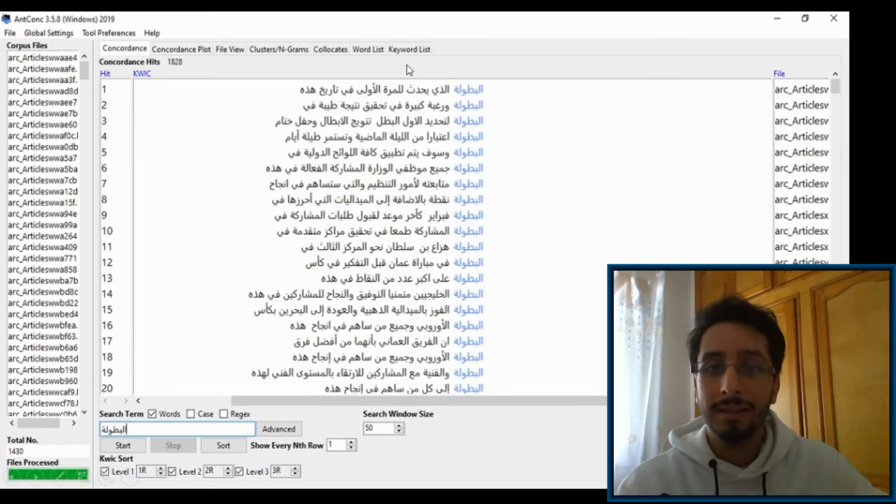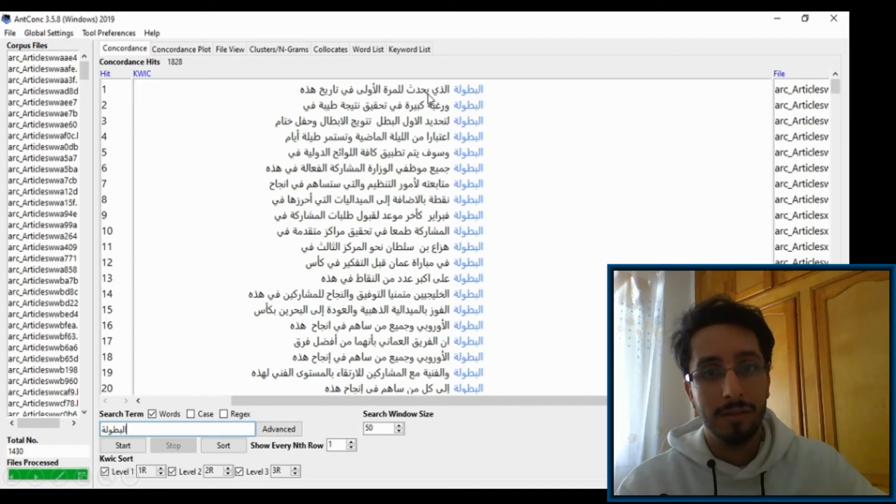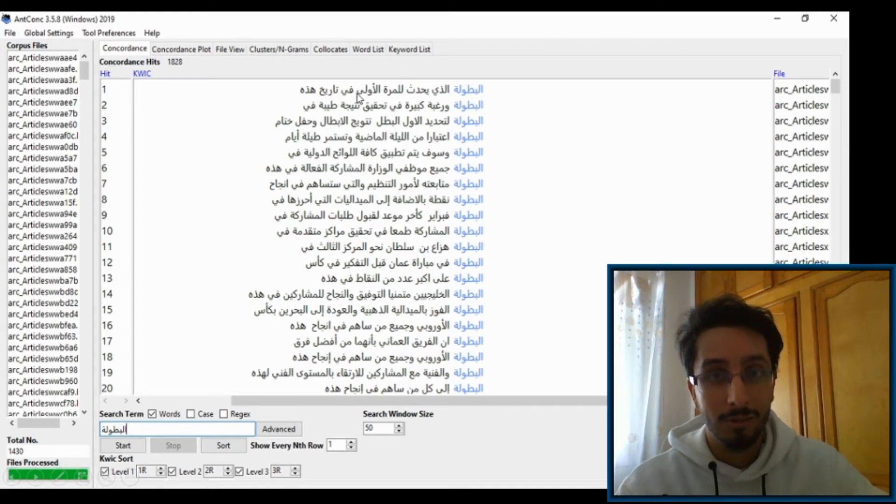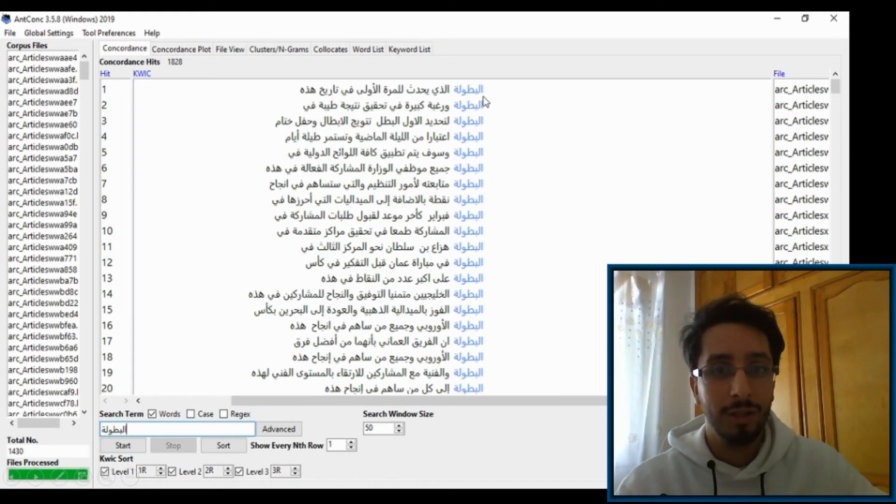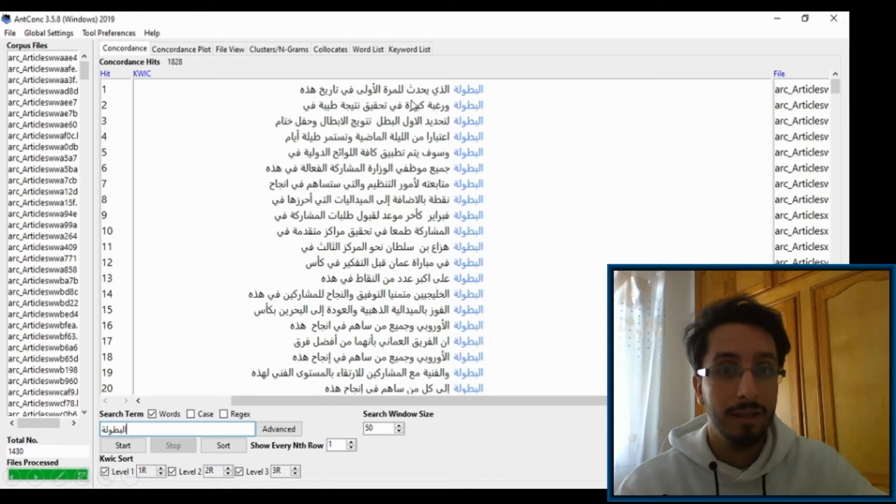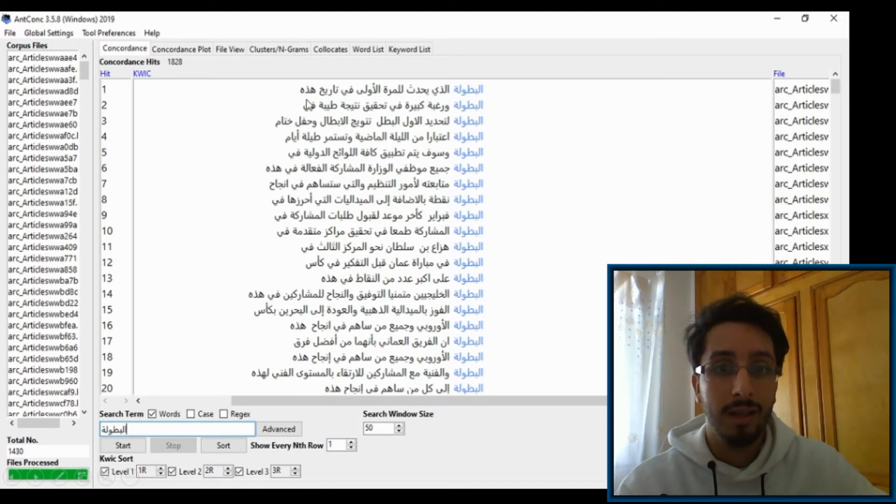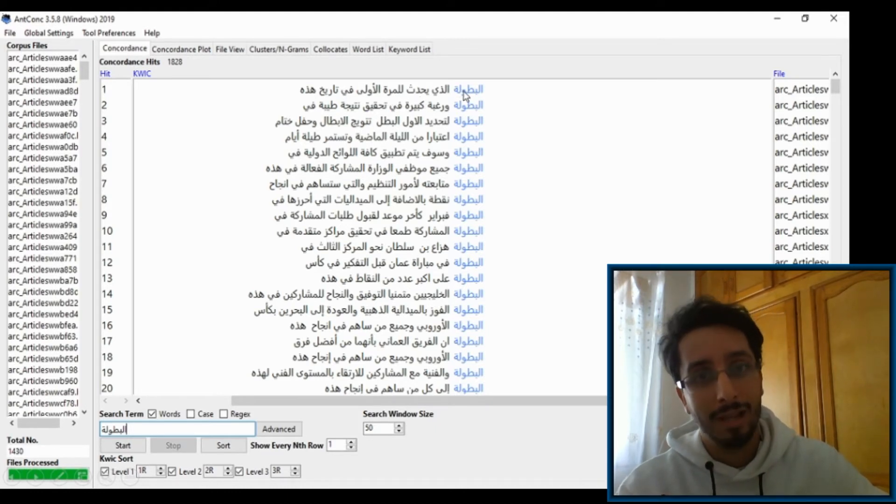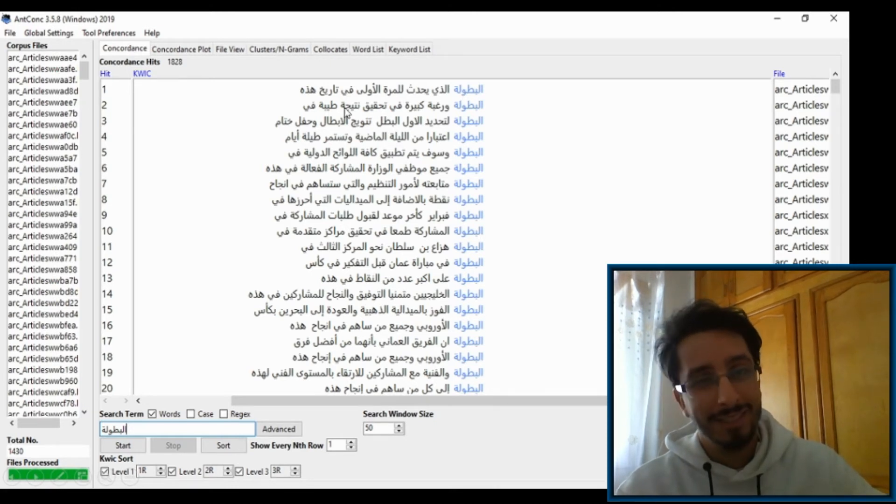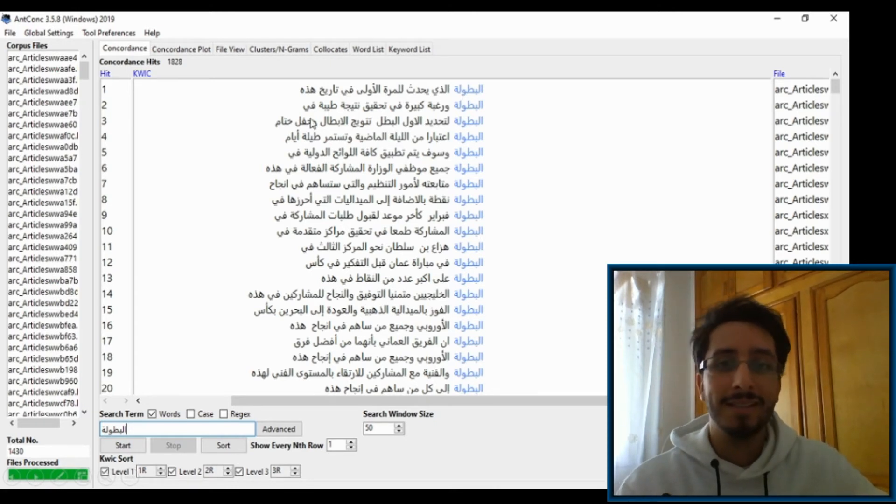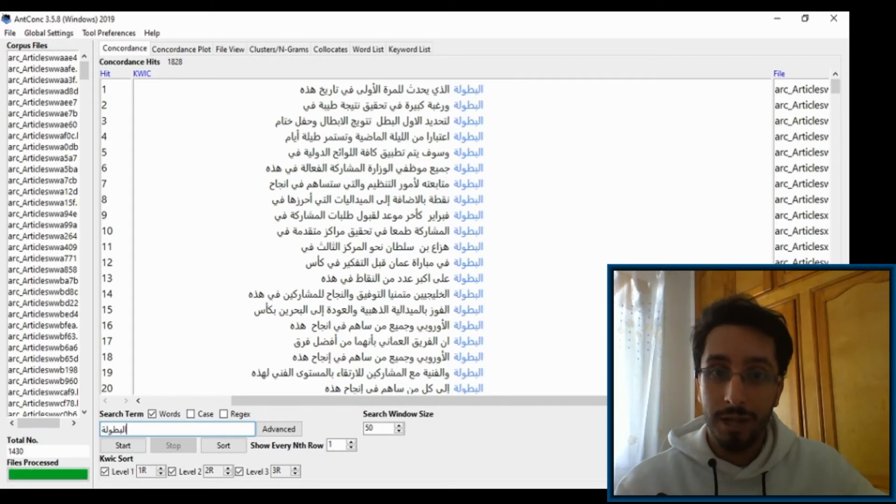So if you click on this word al-butula, you'll get the concordance lines of it. And here you'll see what the problem is. So this sentence should occur to the right of the keyword, not to its left. Like al-butula, not al-butula. Al-butula doesn't make any sense.